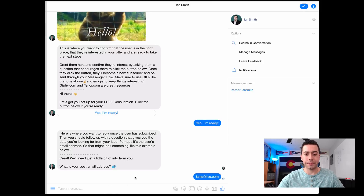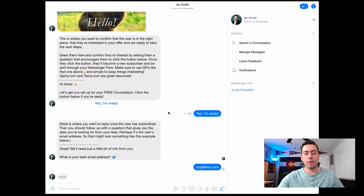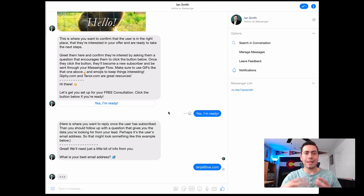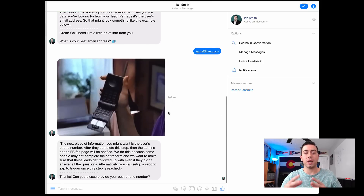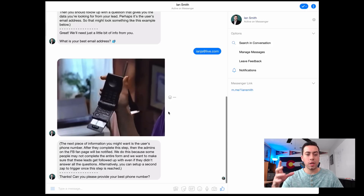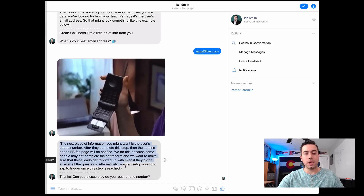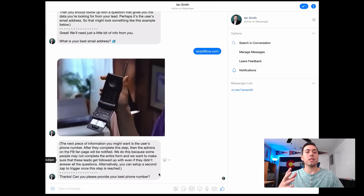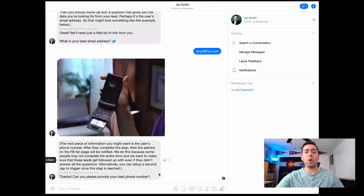I'm just going to click that, and then there's a little bit of a typing delay to show some humanization — a human touch to it. Then it sends a GIF showing a picture of a phone and says 'Sweet.' There are tips and information here for what you should do with the next step: 'Thanks, can you please provide your best phone number?' If you're not trying to collect their phone number or even their email address and just want to ask questions, all you have to do is delete out these two messages.